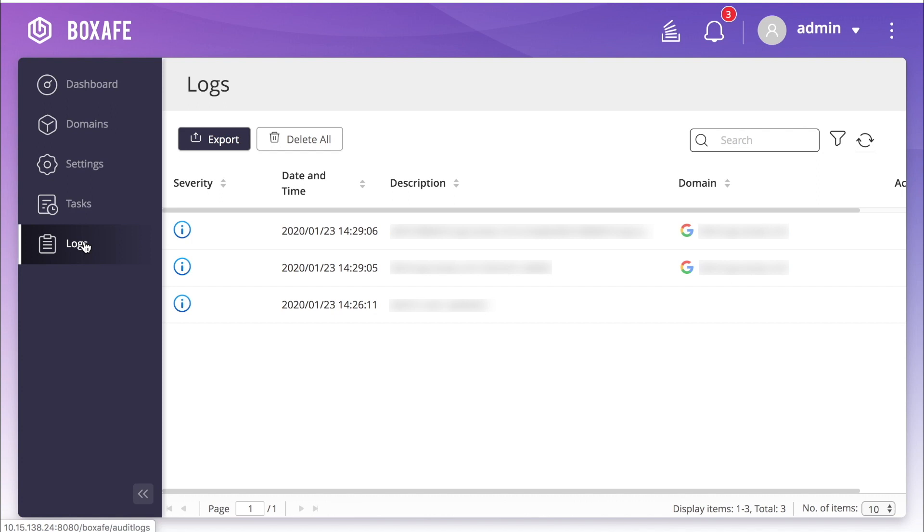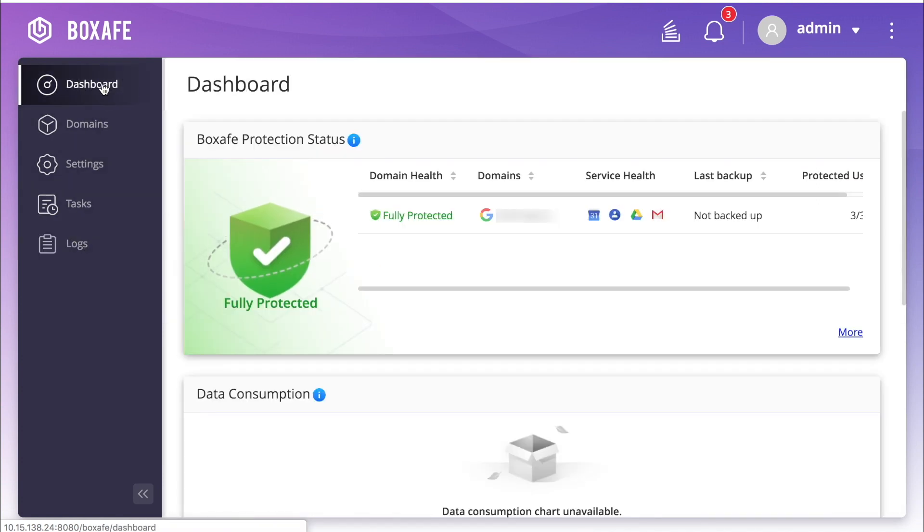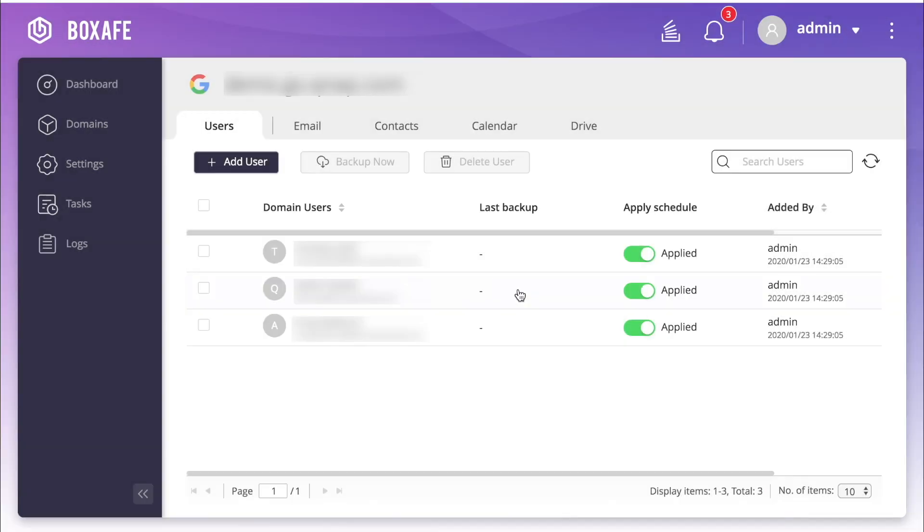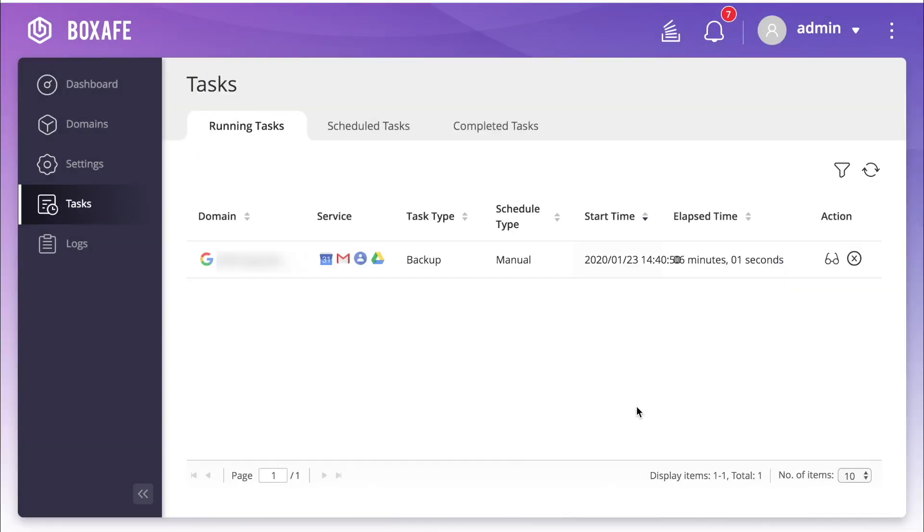None of my scheduled backups have actually taken place yet. So in order to show you how I can view all of the users' data, I'll run a manual backup by going to the Dashboard, clicking the Domain, selecting the Users, and then clicking Backup Now. Once you have some items backed up, you can view them by going to the Domains tab.